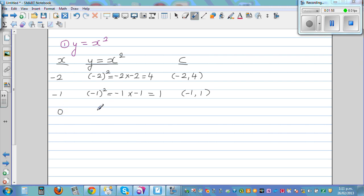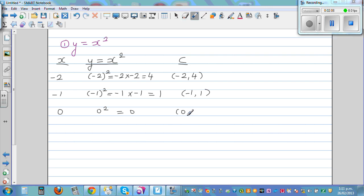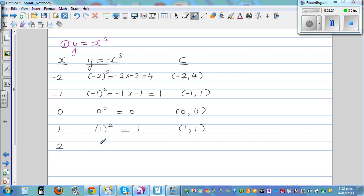For x = 0: 0 squared is 0, so when x is 0, y is 0. For x = 1: 1 squared is 1 times 1, which is 1 — coordinate (1, 1). For x = 2: 2 squared is 2 times 2, which is 4 — coordinate (2, 4).